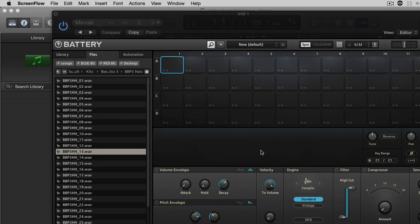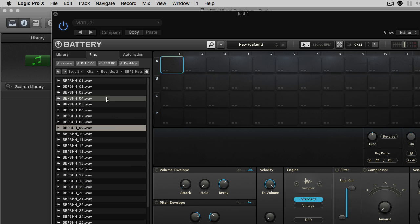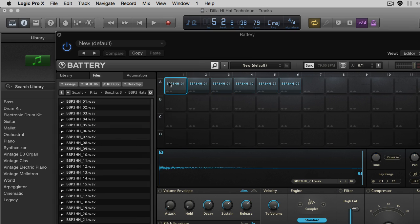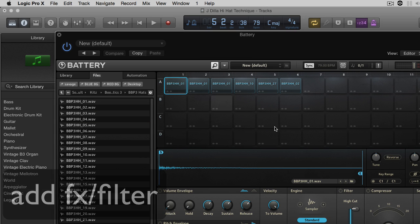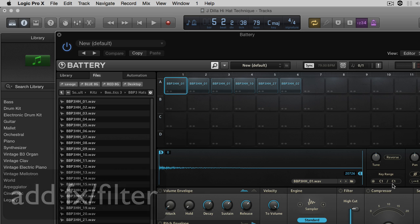So as in the Reason tutorial, you want to go through and find some sounds or some hi-hats you want to use. And then load them into Battery. The next thing you want to do is make sure all sounds are within the same key range. And as you can see here, I'm using C1.